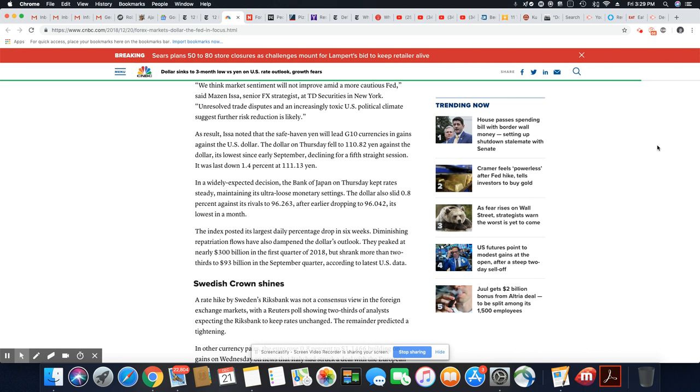It was down 1.4% at 111.13 yen. In a widely expected decision, the Bank of Japan on Thursday kept rates steady, maintaining its ultra-loose monetary settings. The dollar also slid 0.8% to 96.263 after earlier dropping to 96.042, its lowest in a month.